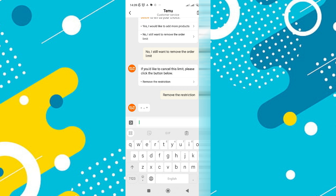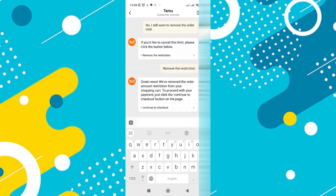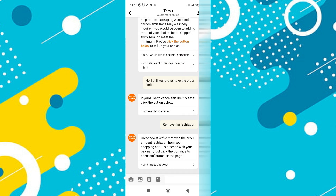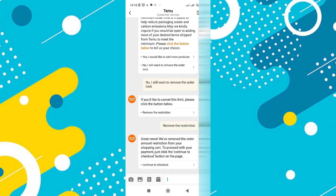Following this selection, you'll be prompted to remove the restriction. Simply follow the on-screen instructions and click on the option to remove the restrictions. After completing these steps, you'll receive a notification that the order amount limit has been cancelled. This will enable you to proceed to checkout without any restrictions.